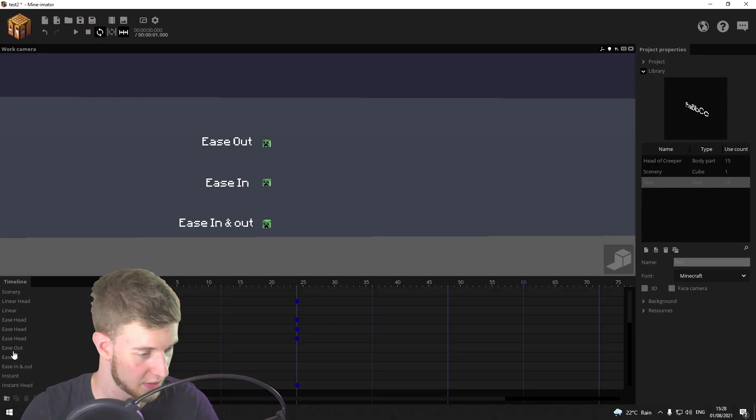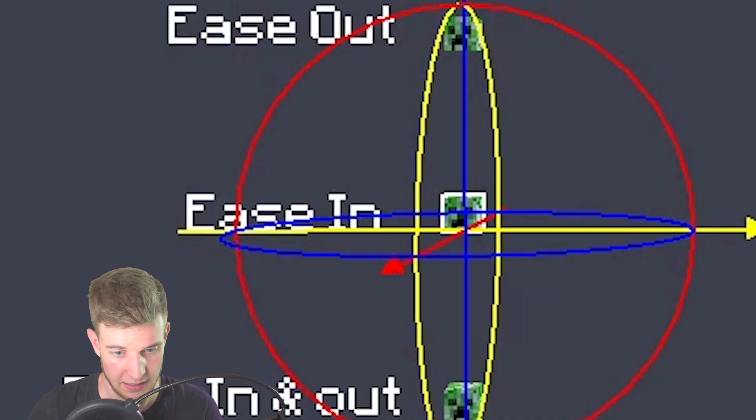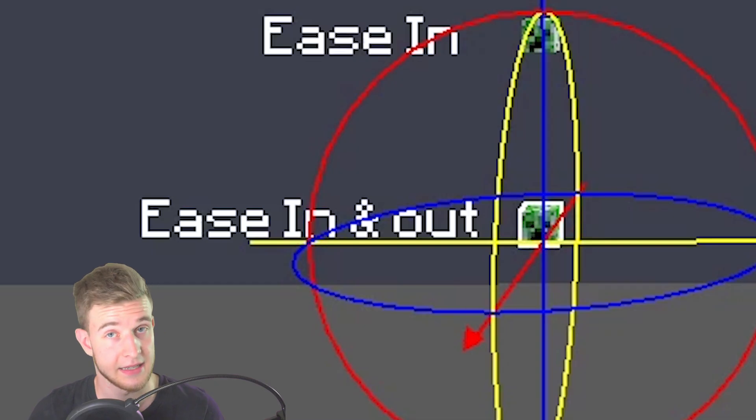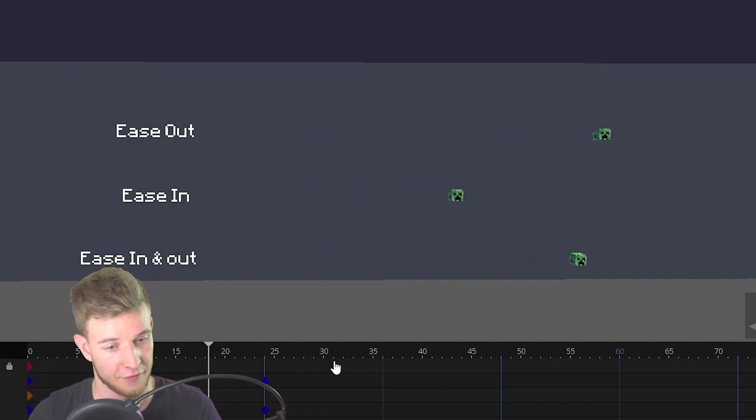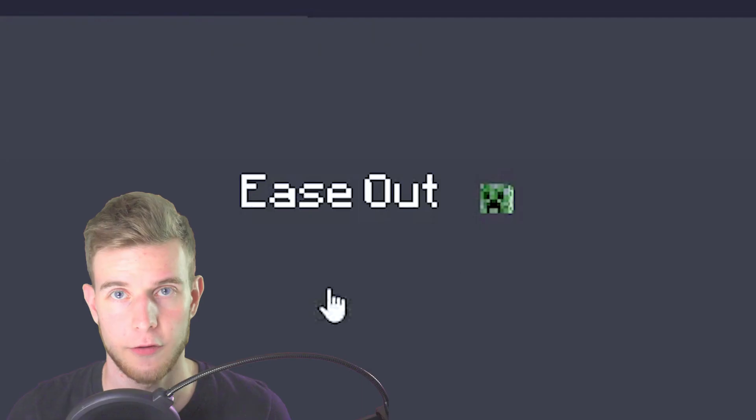From there we've got a few extra ones: ease out which looks like this, ease in which looks like this, and ease in and out which looks like this. They all have different functions and I'll explain them all right now.